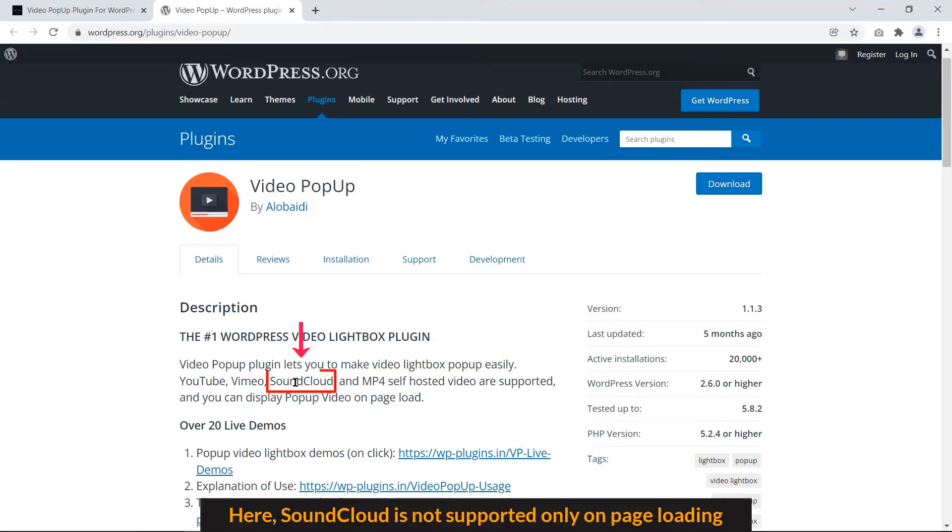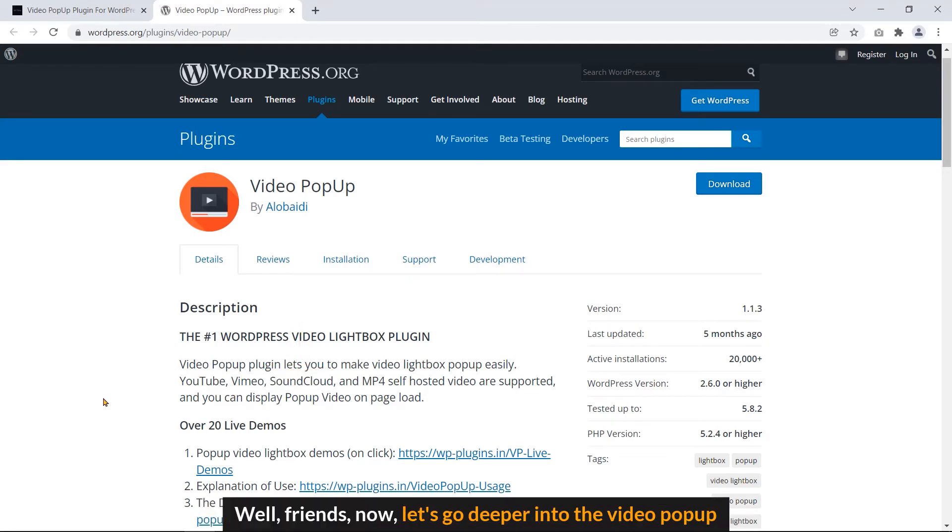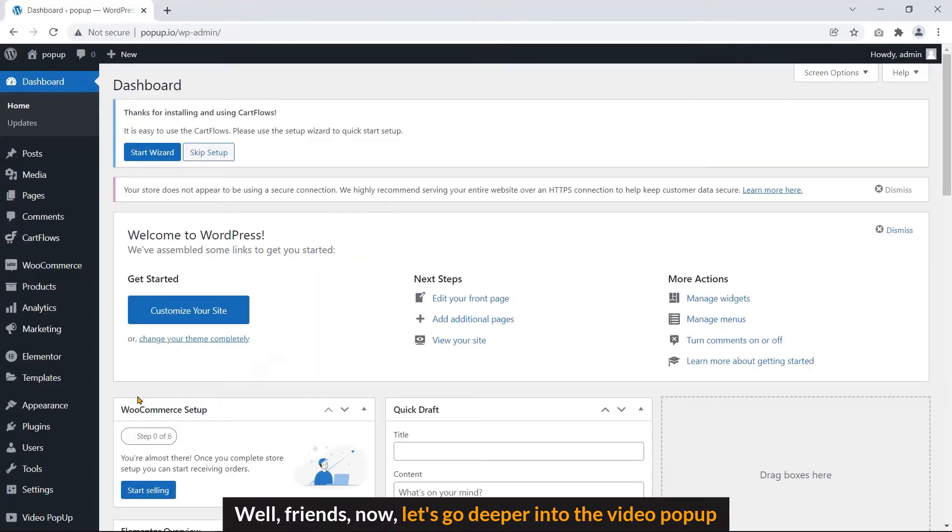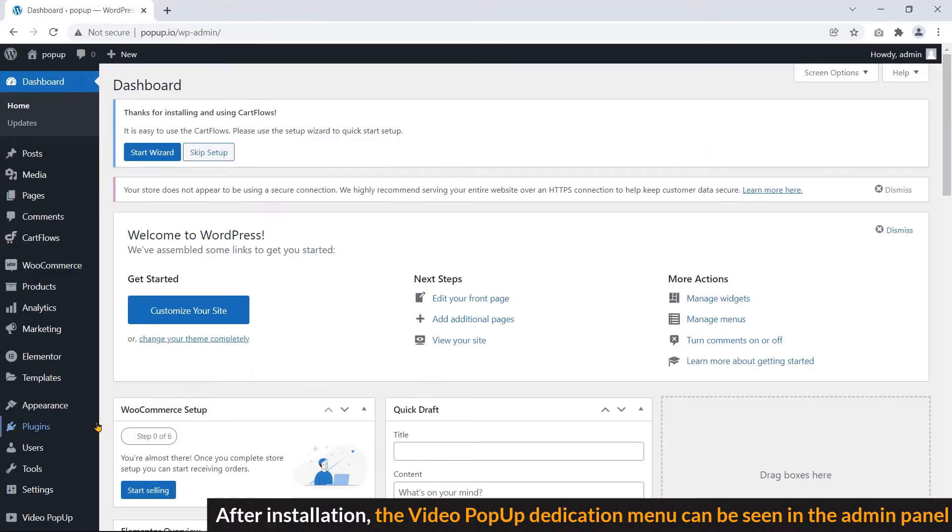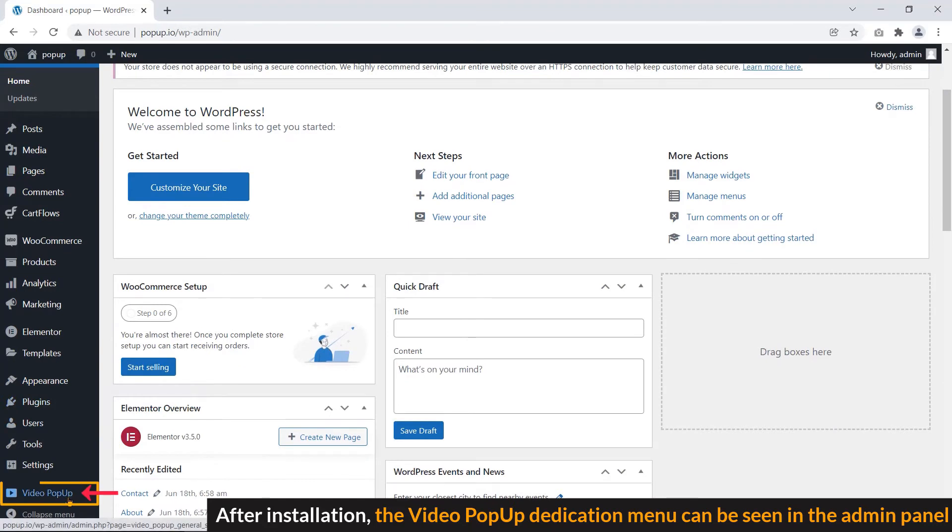Here, SoundCloud is not supported only on page loading. Well friends, now let's go deeper into the video popup. After installation, the video popup dedicated menu can be seen in the admin panel.